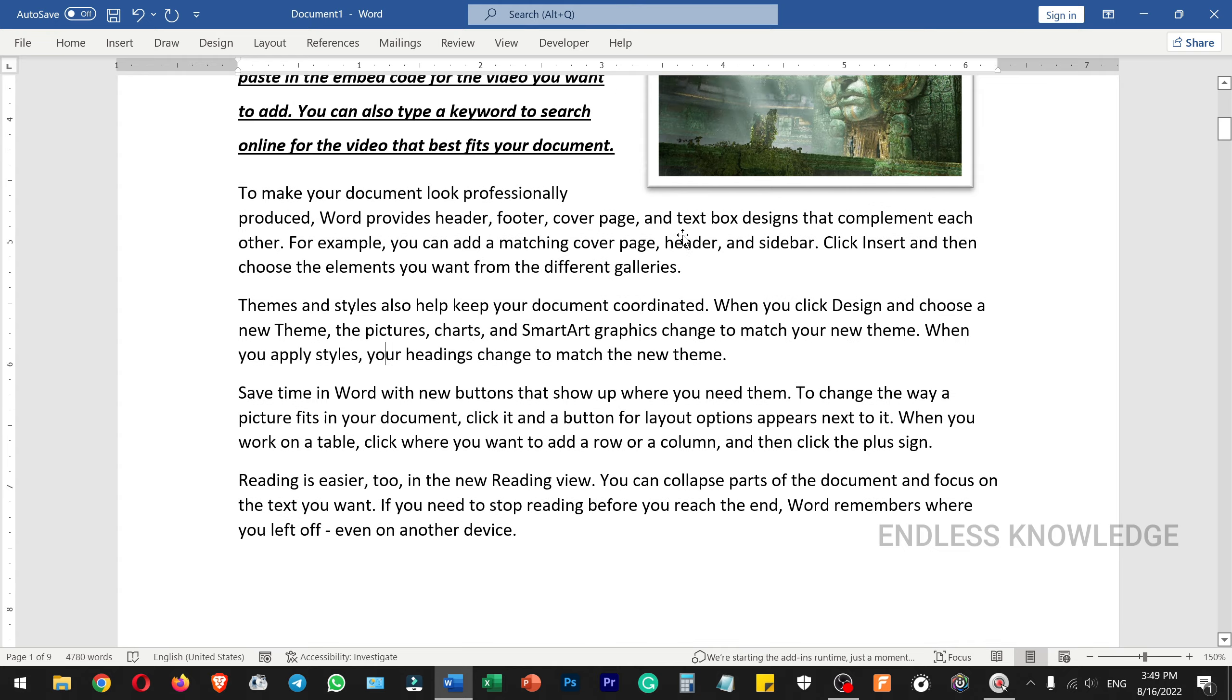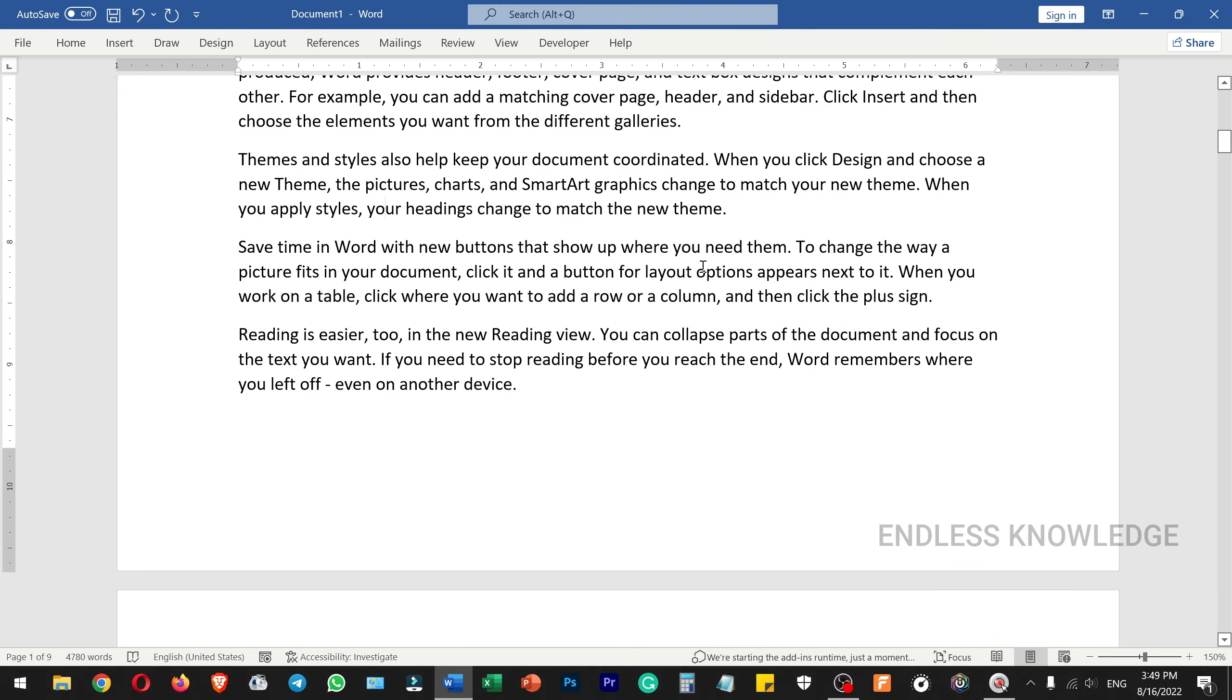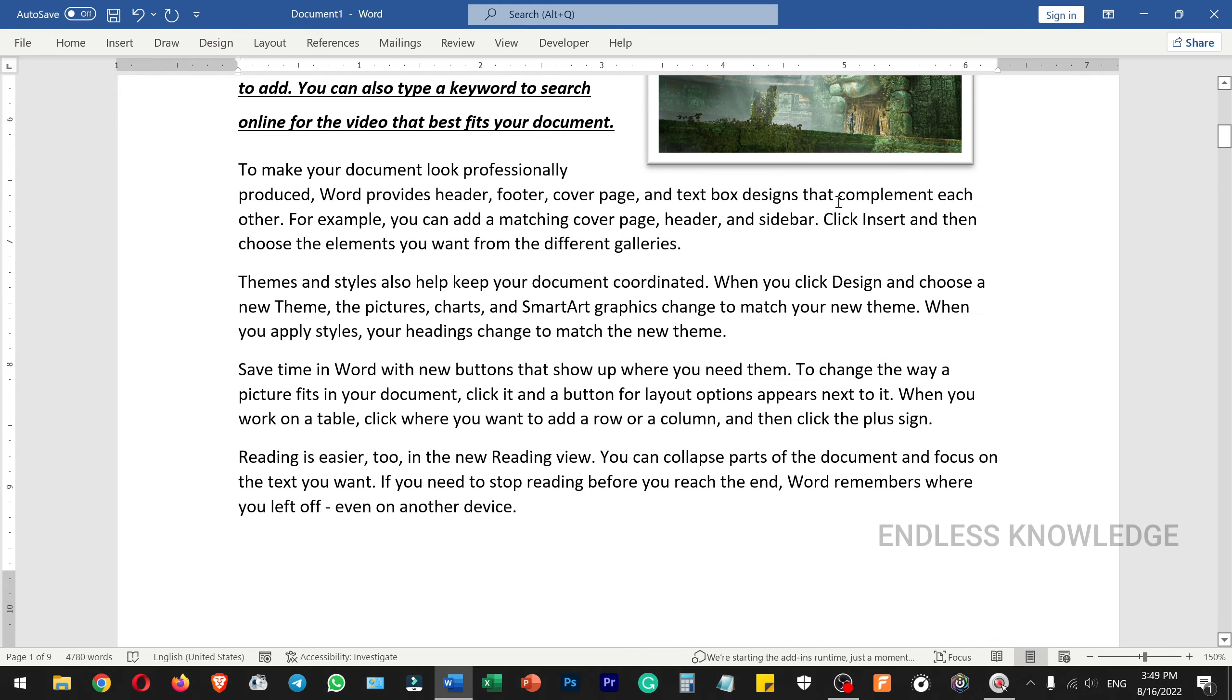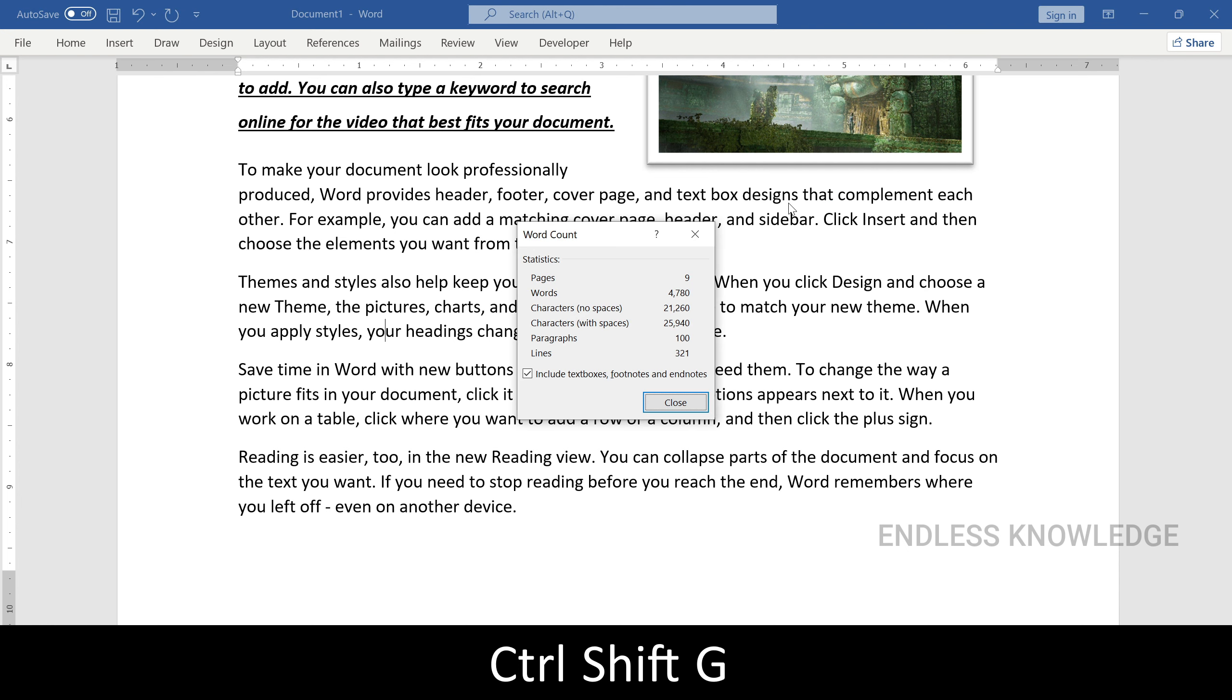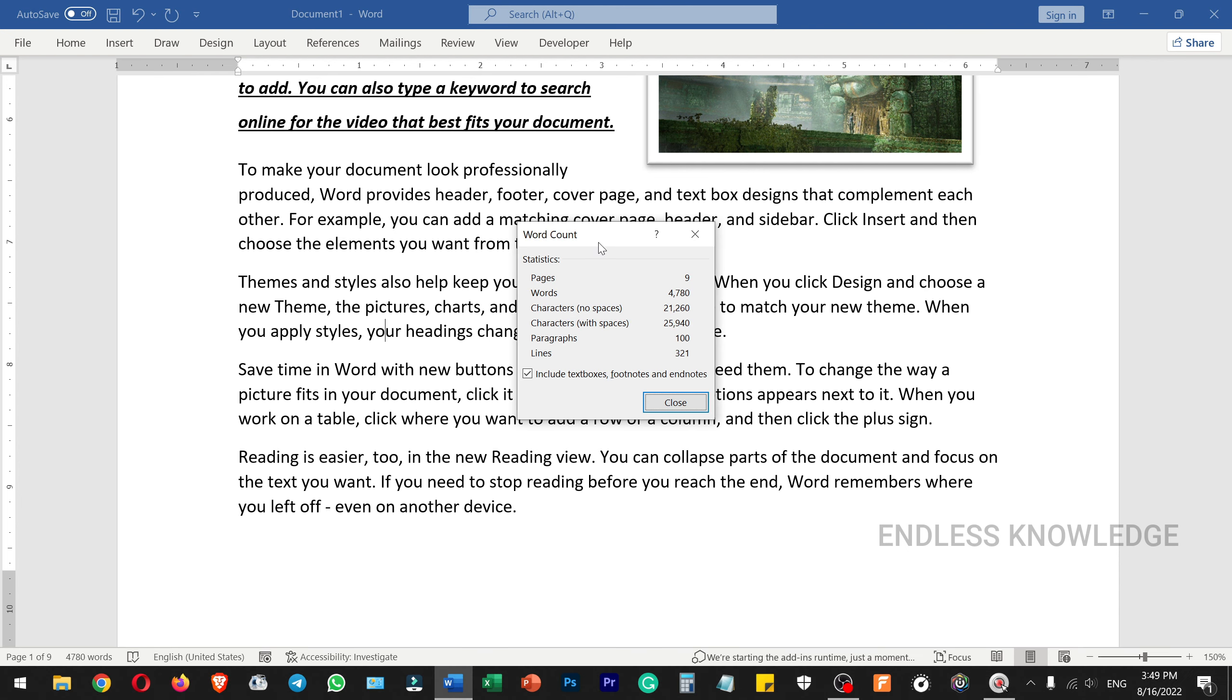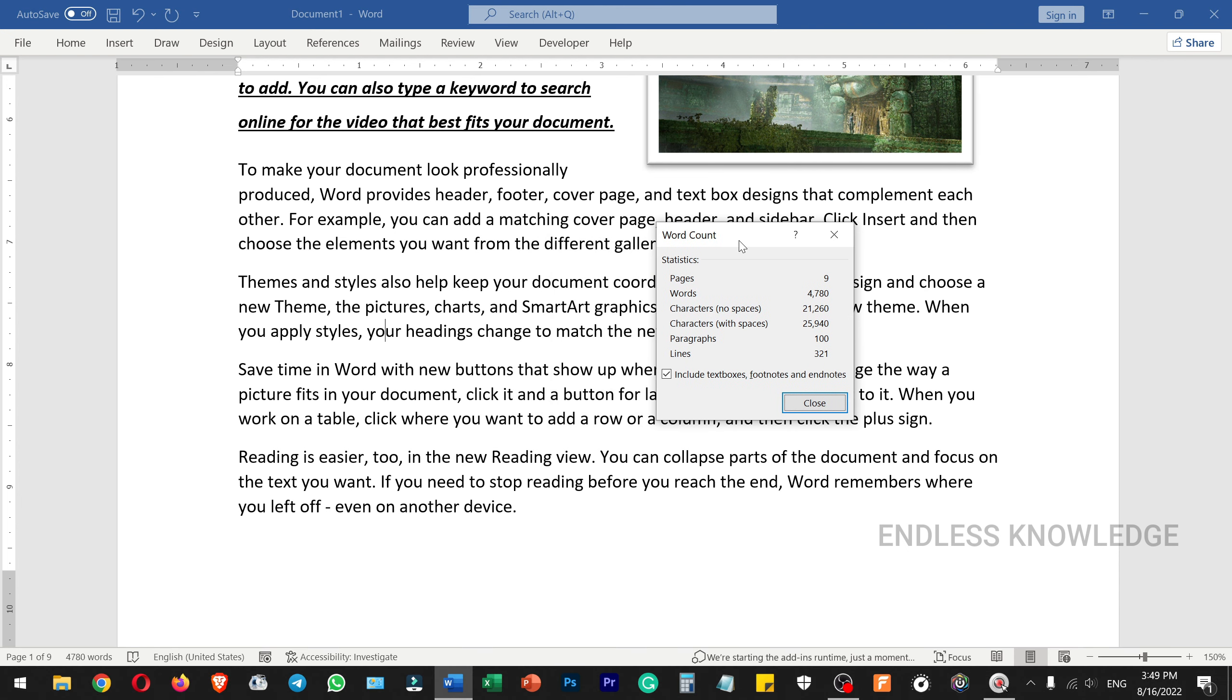In the document, we can use Ctrl+Shift+G to open word count. We can see complete statistics like total pages, characters with spaces, without spaces, paragraphs, lines, etc.